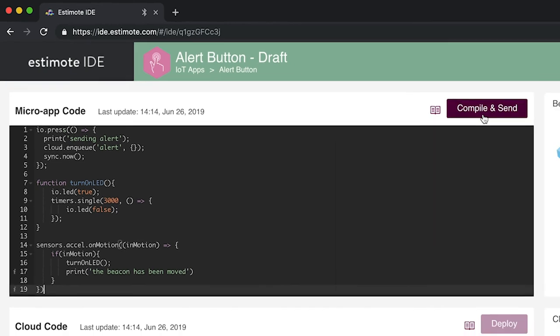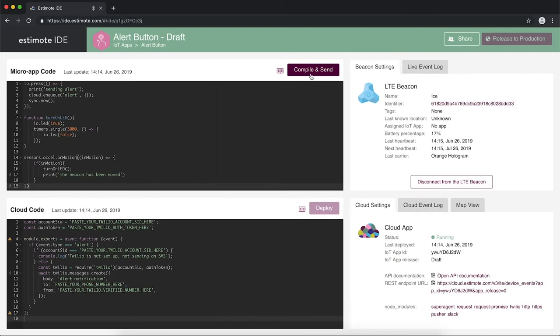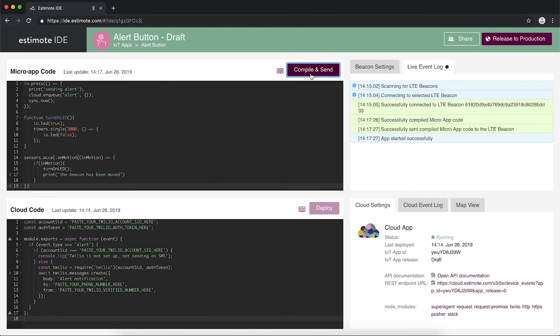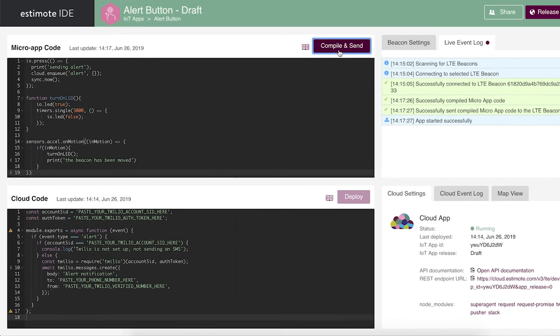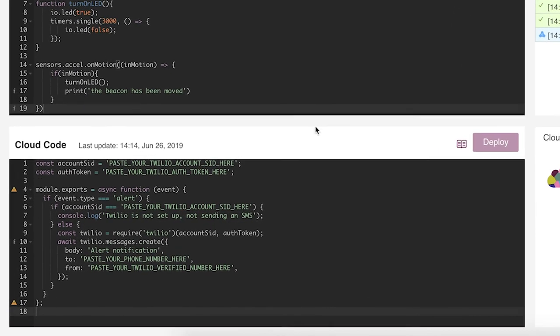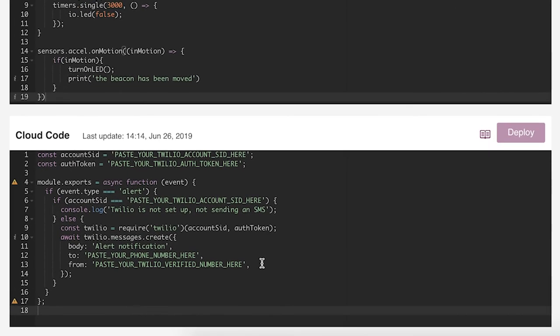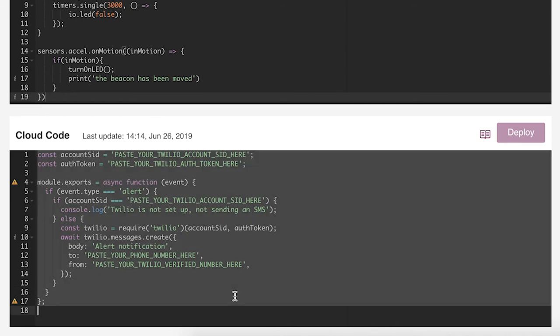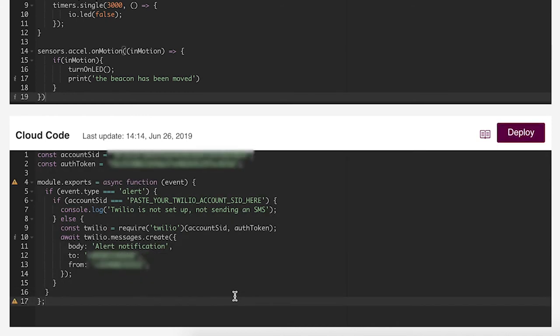Now that the code is ready, we press the compile and send button to upload it to the beacon. A confirmation will appear in the live event log. The cloud code in this template sends a text message whenever an alert is sent from the LTE beacon. We'll need to paste our Twilio credentials here.